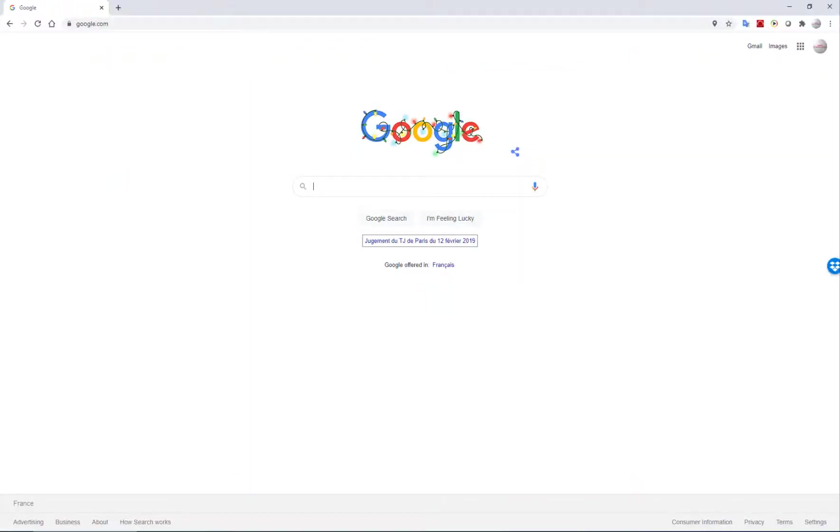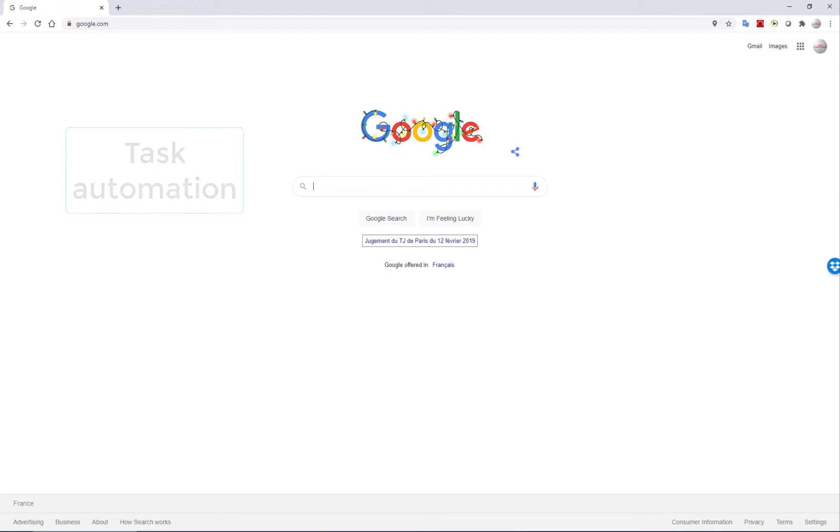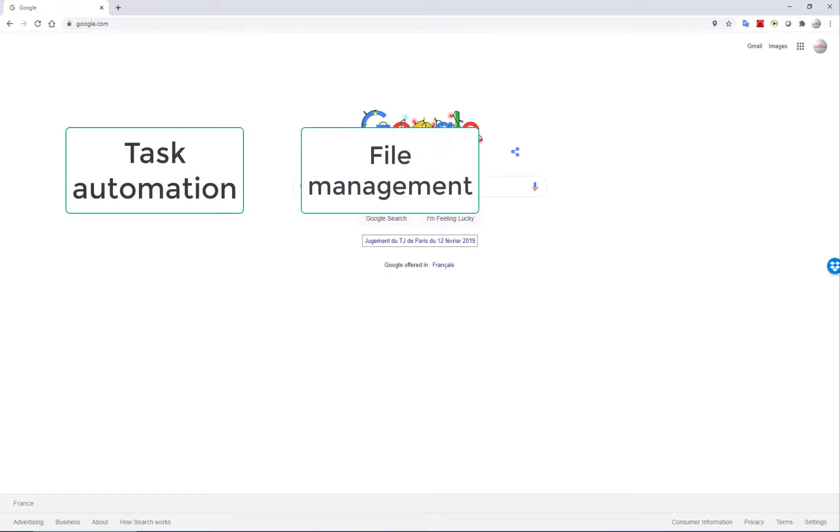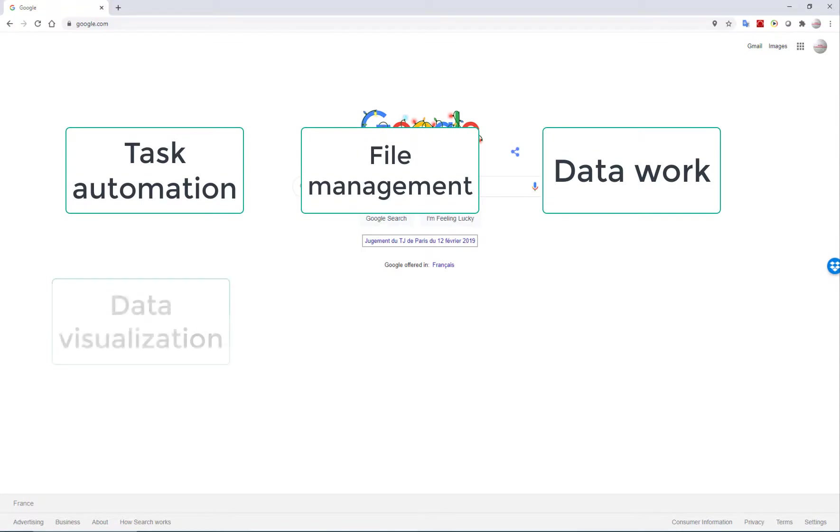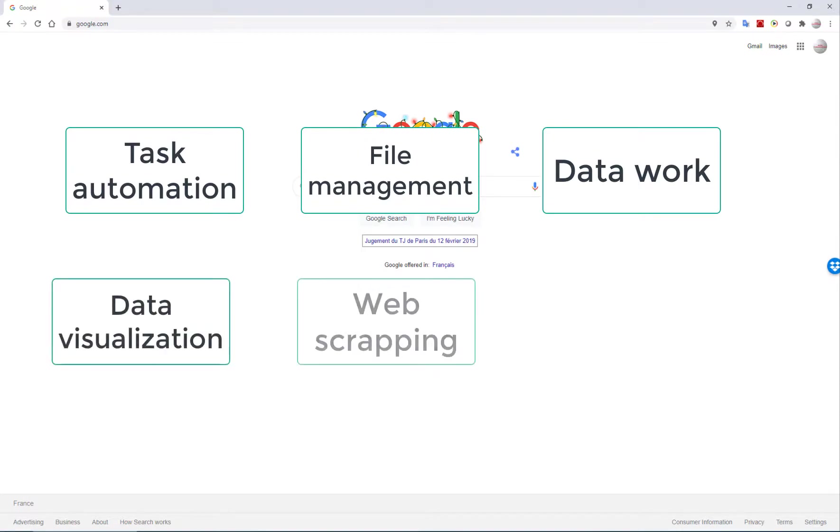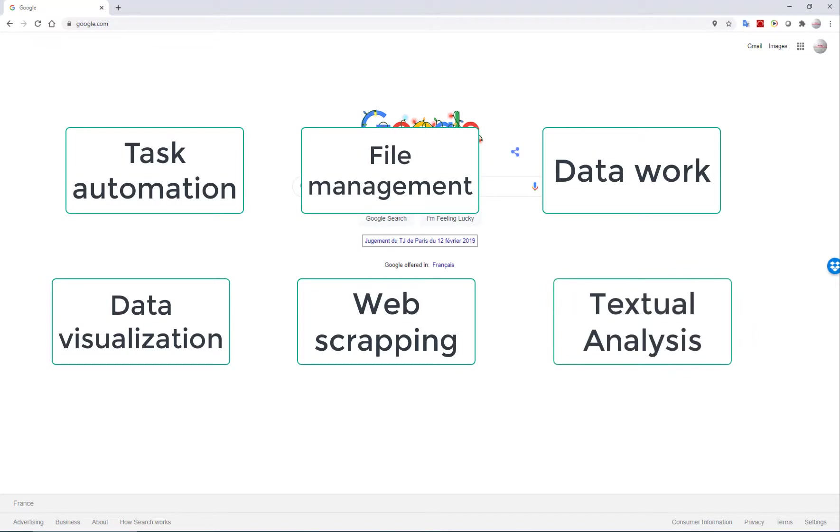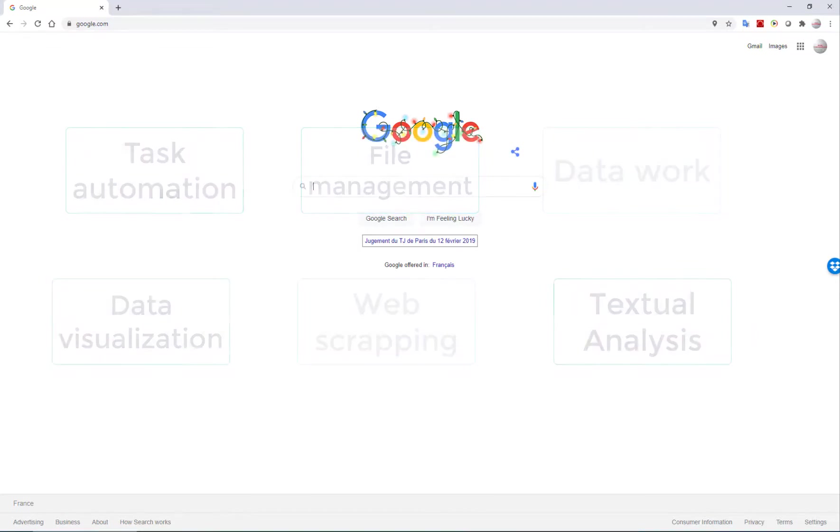Hi, if you're watching this video, you're most likely starting to learn Python exactly like me. I'm a finance professor who is interested in learning Python to use it for task automation and file management, working with data and conducting statistical analysis, data visualization, web scraping, textual analysis and machine learning and so on, perhaps even more stuff.